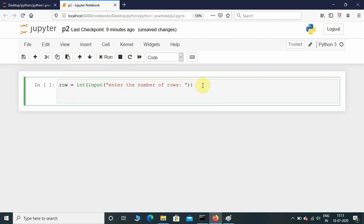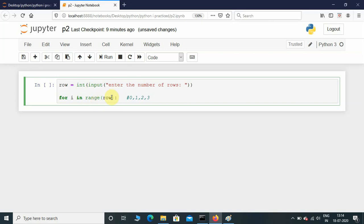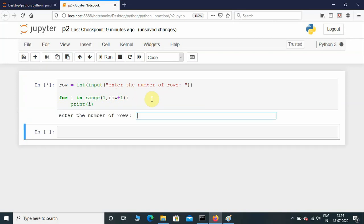Now we need to put a for loop: for i in range(row). If the user enters 4, the value starts from 0 and ends at 3 — that is 0, 1, 2, 3. If there is no start value, the range function takes the initial value as 0 and ends at row minus 1. If you want it to start from 1 and end at 4, you need to give 1 and row plus 1.